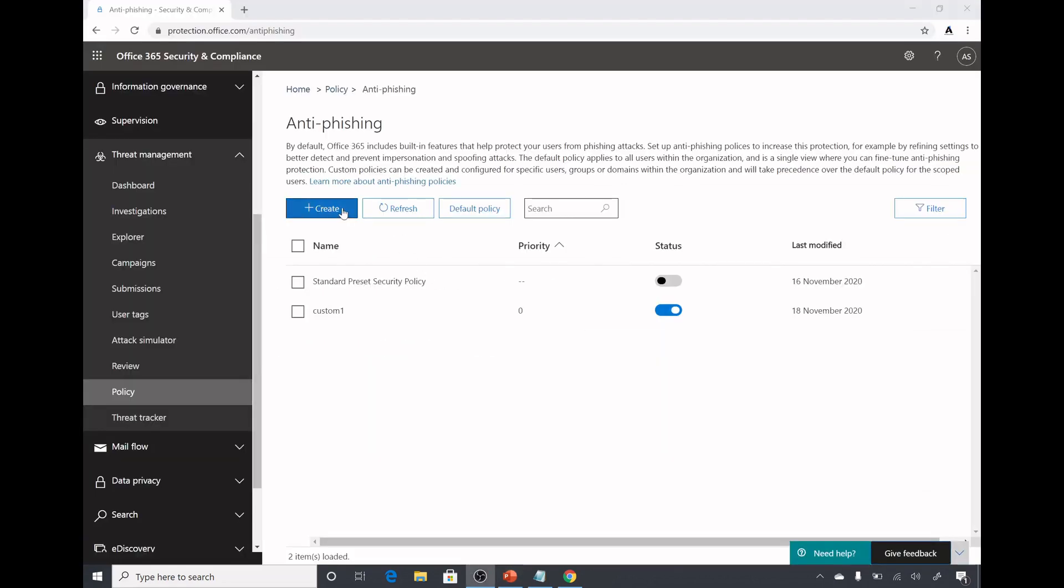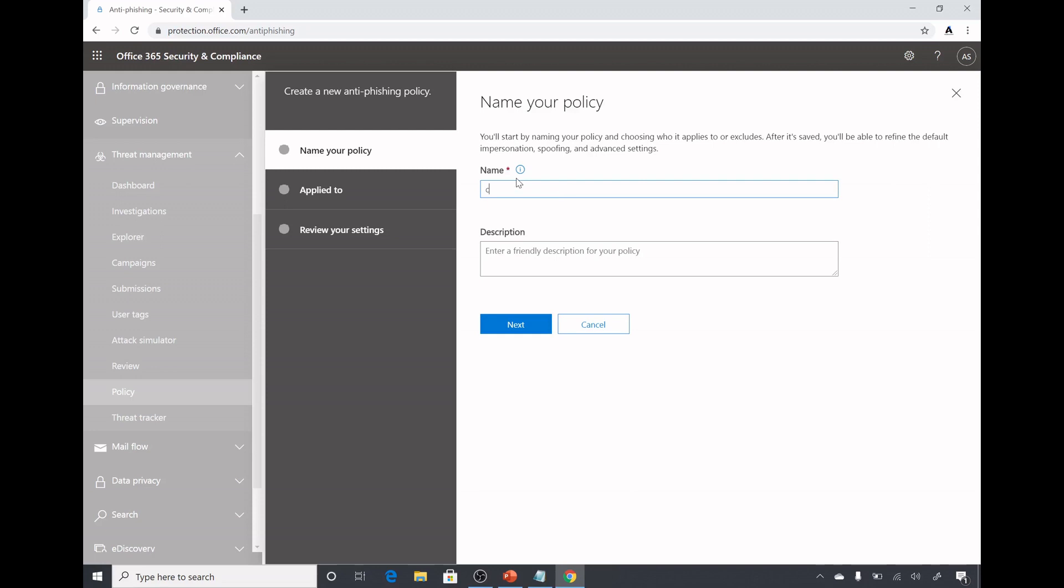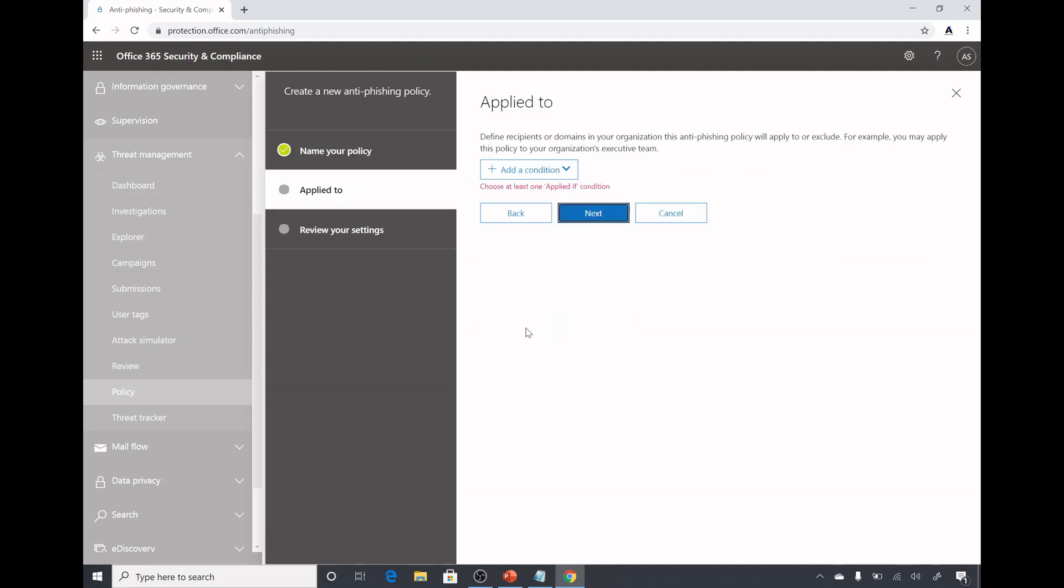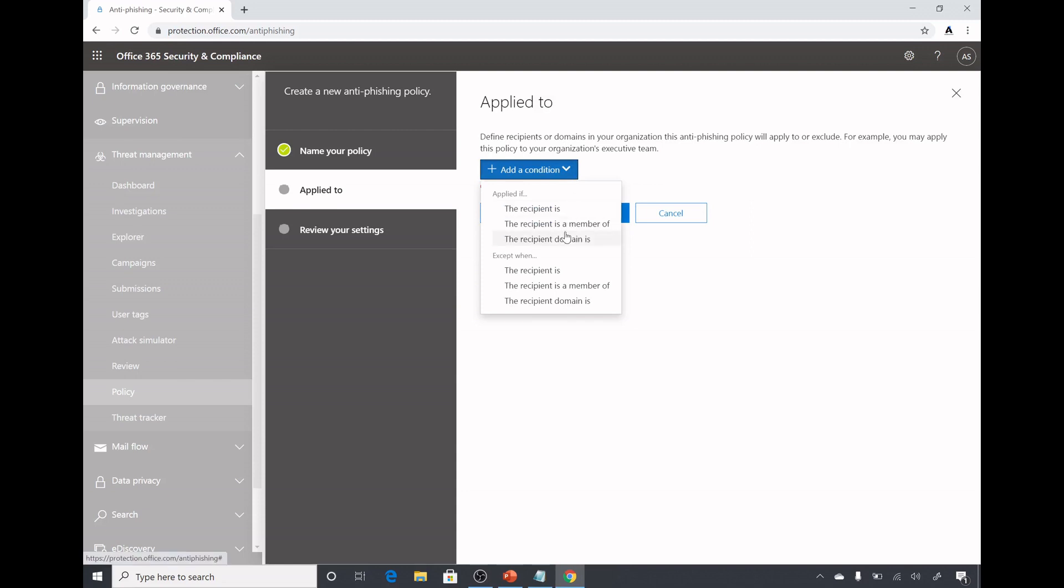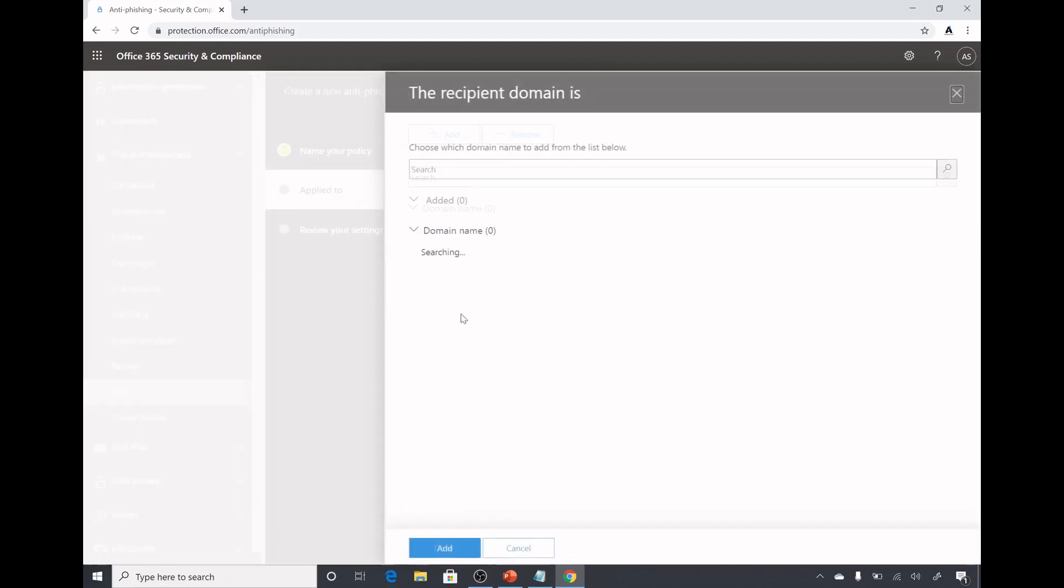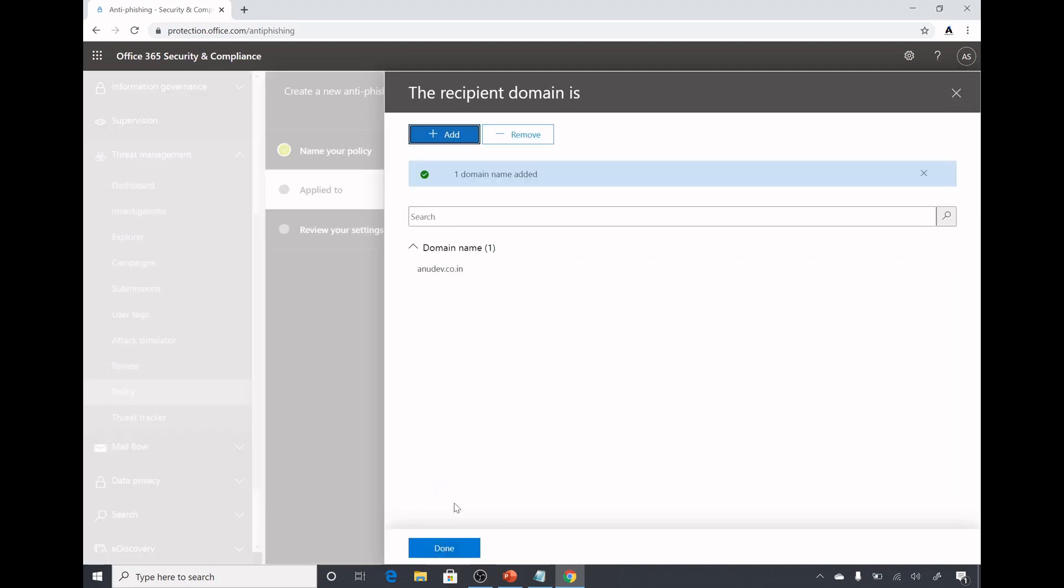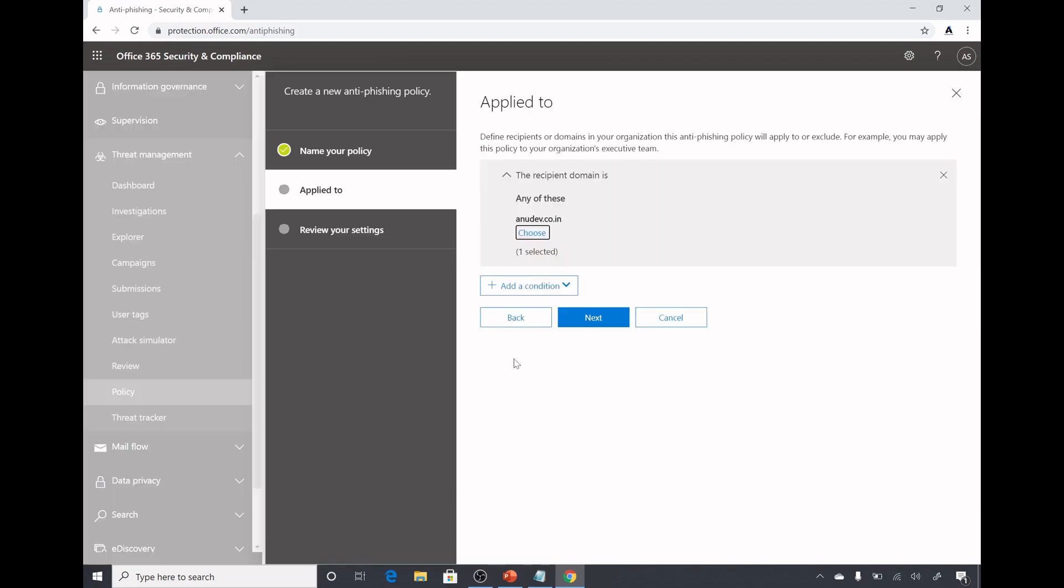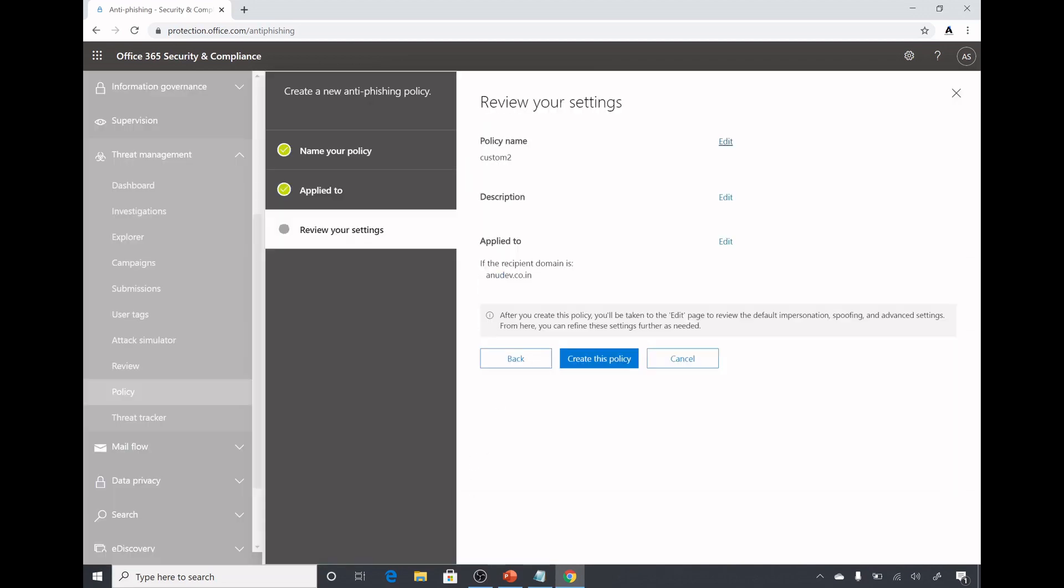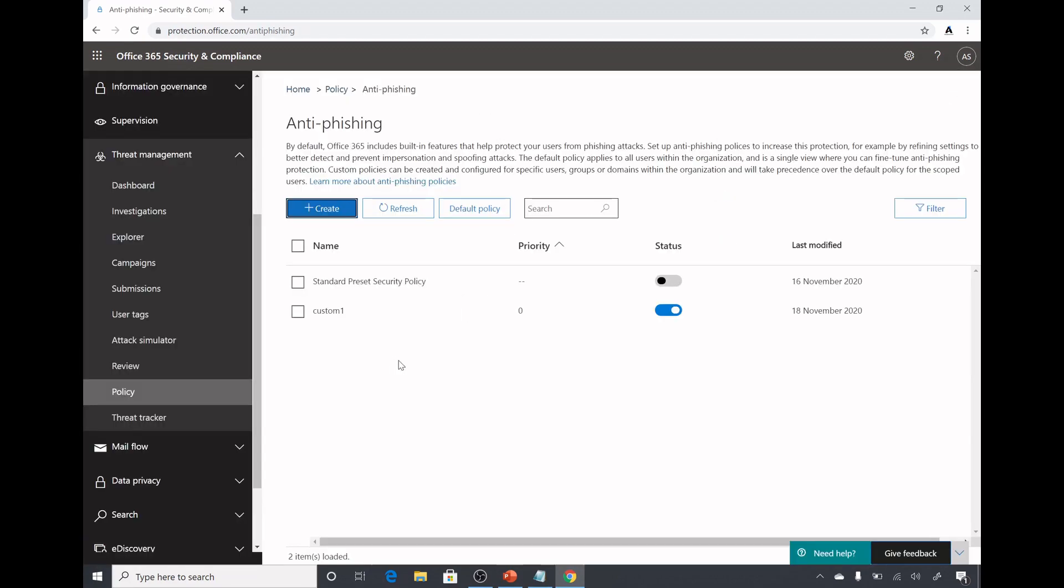Custom policy always has higher priority than default policy. To create a policy we will click on create. Here we will give it a name, for example I can give custom two. I already have custom one created. We will select a condition where we want to apply this policy to. If the recipient is some email address or a member of some group or is part of some domain. For example I select here my domain name and then click on next.